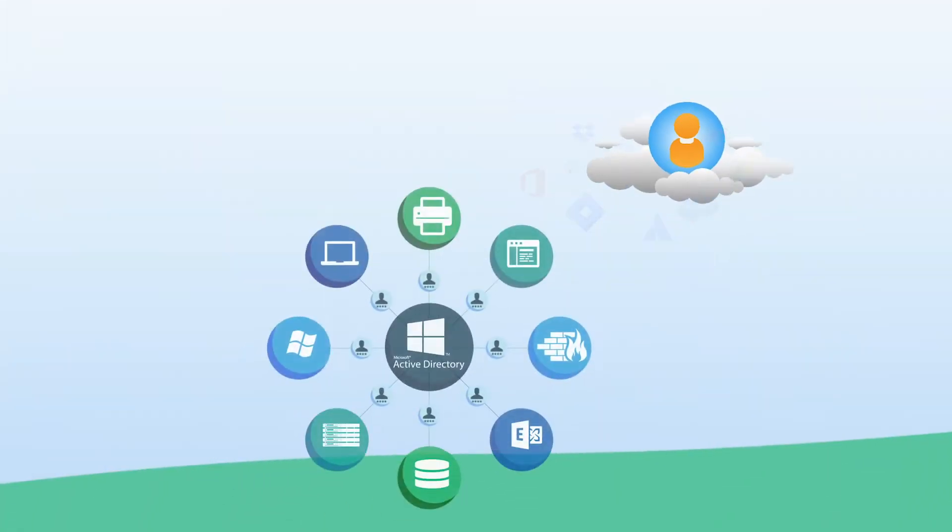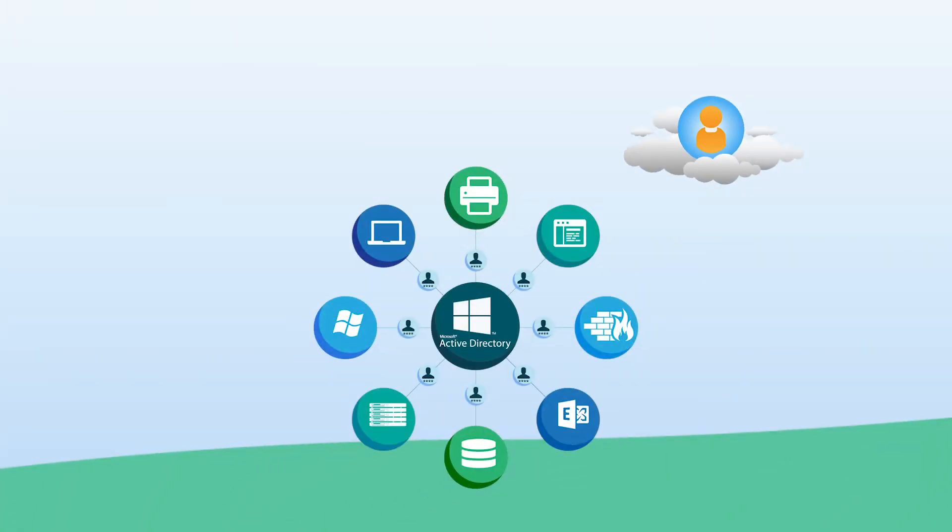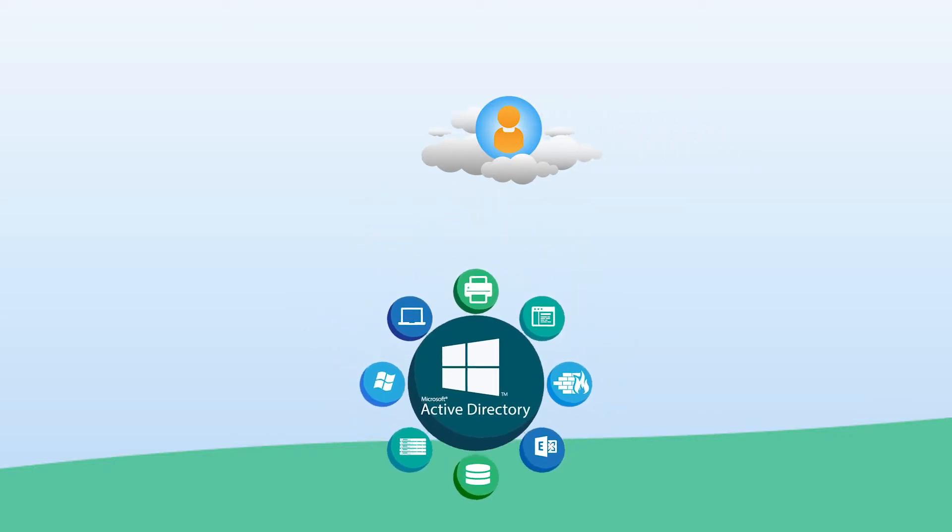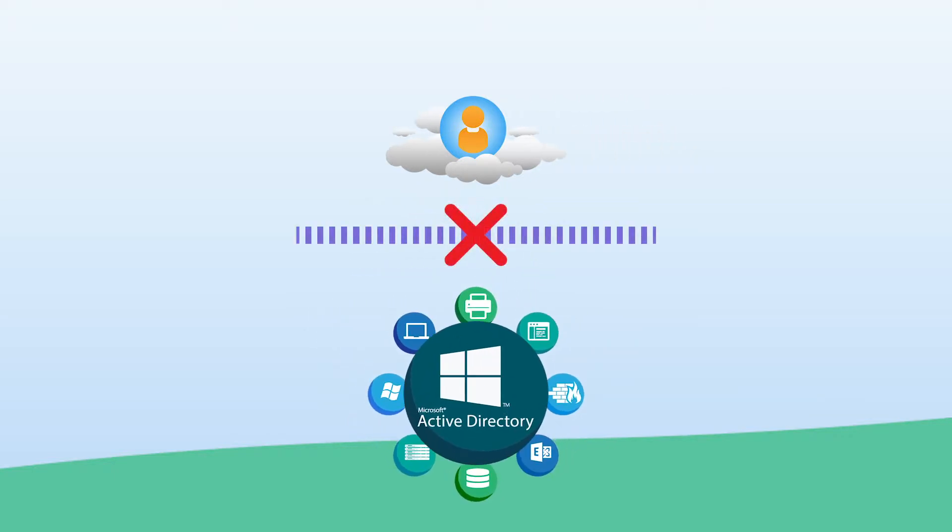At the time, Microsoft effectively owned the IT space, and virtually every IT resource was on-prem and Windows-based. The trouble was that web applications were not Windows-based, nor could they bind to the Active Directory domain in most cases.